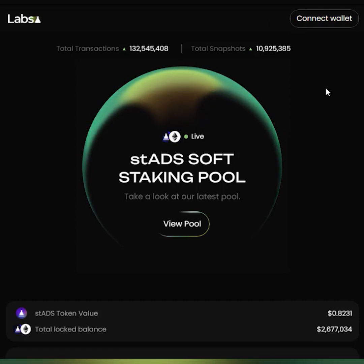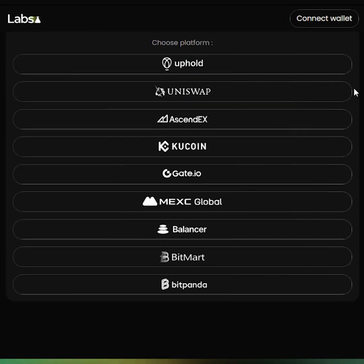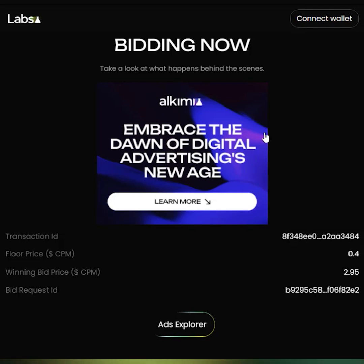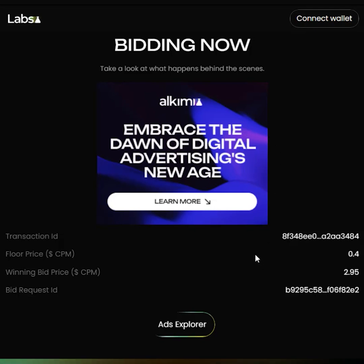As we scroll down, you see links to various exchanges where you can buy Ads tokens. Also, you can see an ad banner here on the homepage, and we have also listed the key parameters of this ad that has been shown to you.